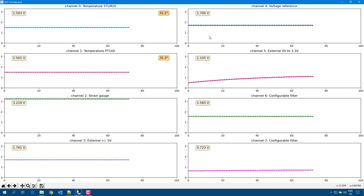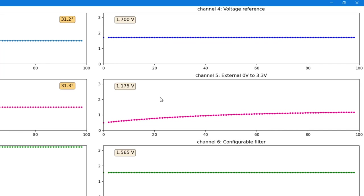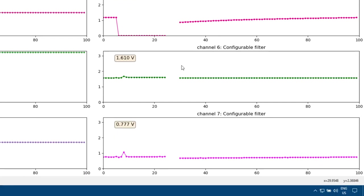On channel 4, there is a voltage reference precisely at 1.70V. On channel 5, it is a direct connection to the analog signal. With nothing connected at the moment, I can connect a jumper to ground, and as you can see, the ADC now measures 0V because it is connected to ground. On channel 6 and channel 7, the filtering components are not soldered, so the values shown are not meaningful.